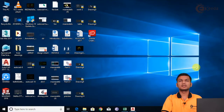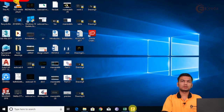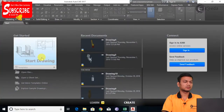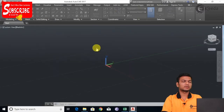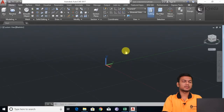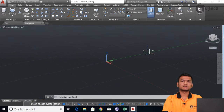Now let's see how to apply different types of lights and get the render view. I will just go in AutoCAD and click on start drawing. Here I have selected the AutoCAD 3D template. Now we will be creating some objects and applying some material.